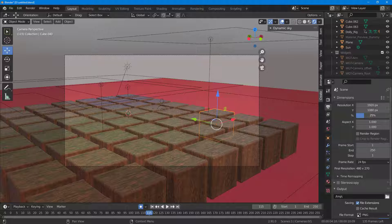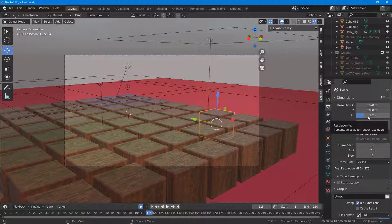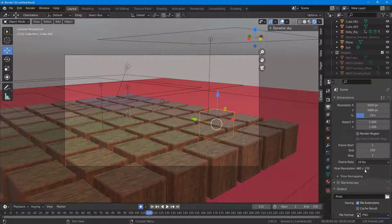I'm going to click and drag to decrease this to around 25. I can also type in 25 and press Enter — that's how it'll be set. This will be the final resolution it'll be exporting in.